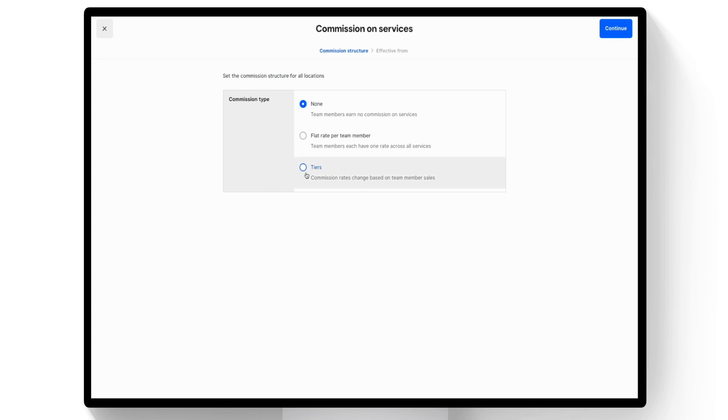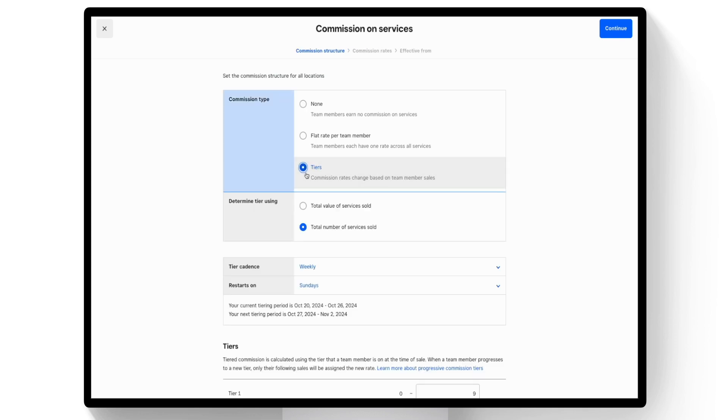If you select Tiers, select if you want to determine tiers by total value of services sold or total number of services sold.